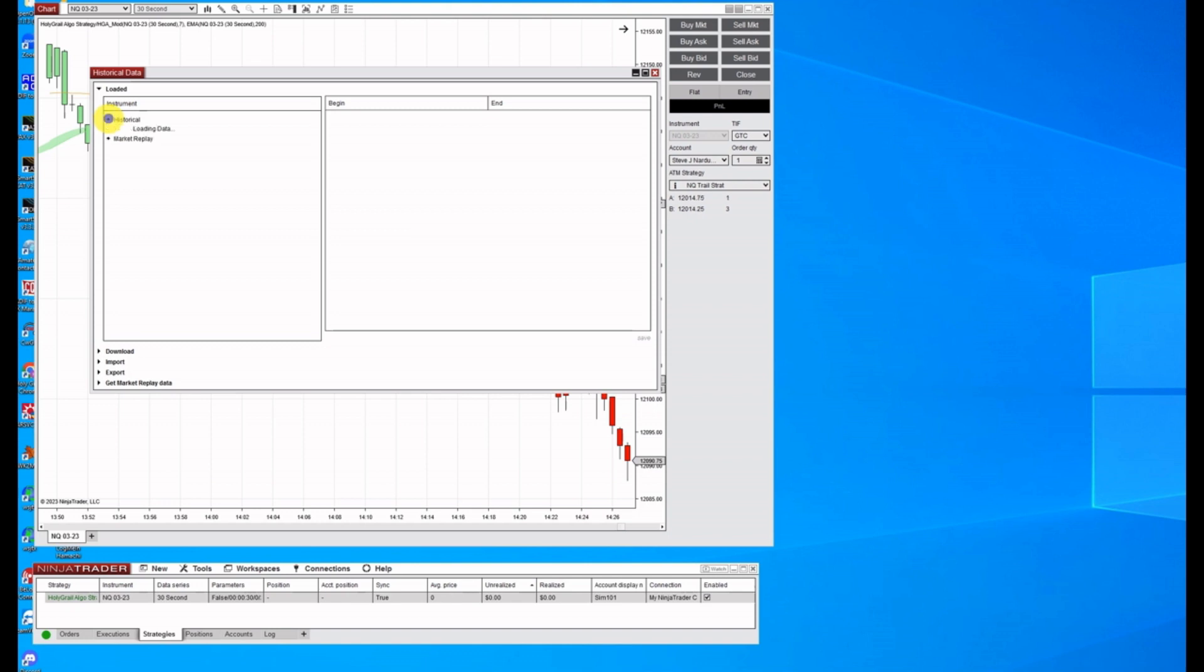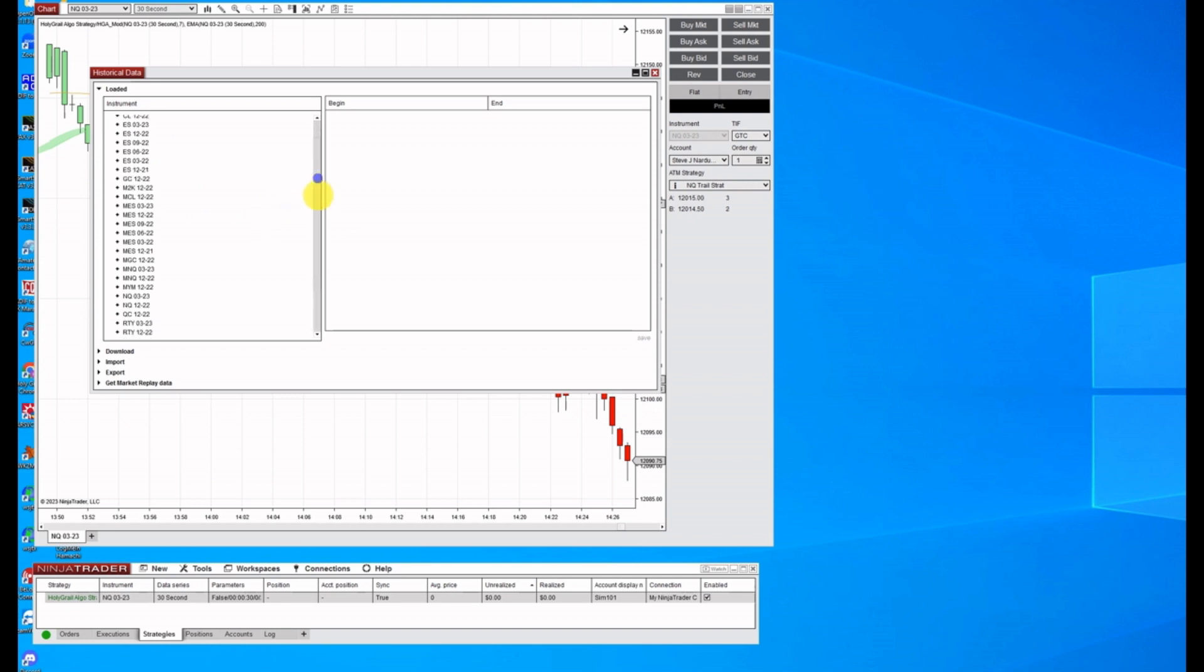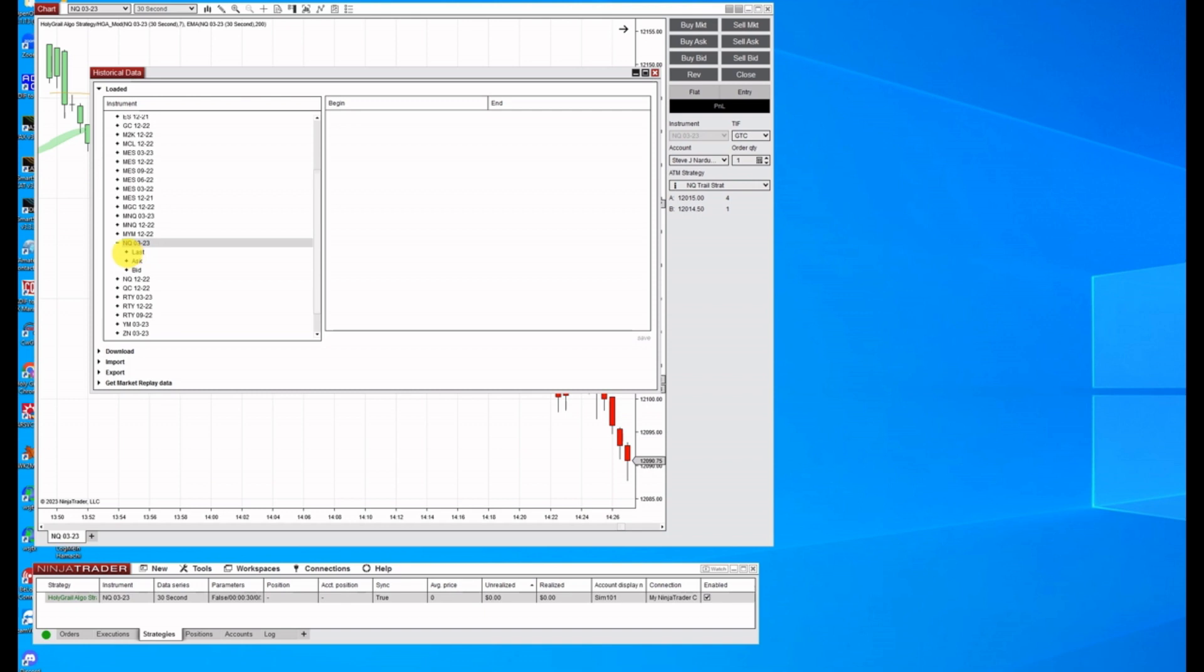So just come up here and open this up, and you can see what you got. I'm going to be running this on a time chart on the NQ current contract, the 323. If I click on this and go to last, you can have tick data, minute data. I'm going to run minute data.